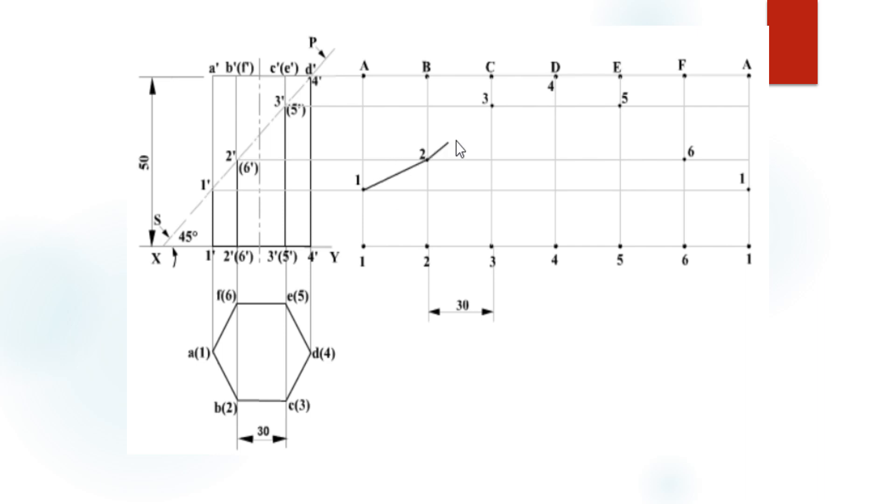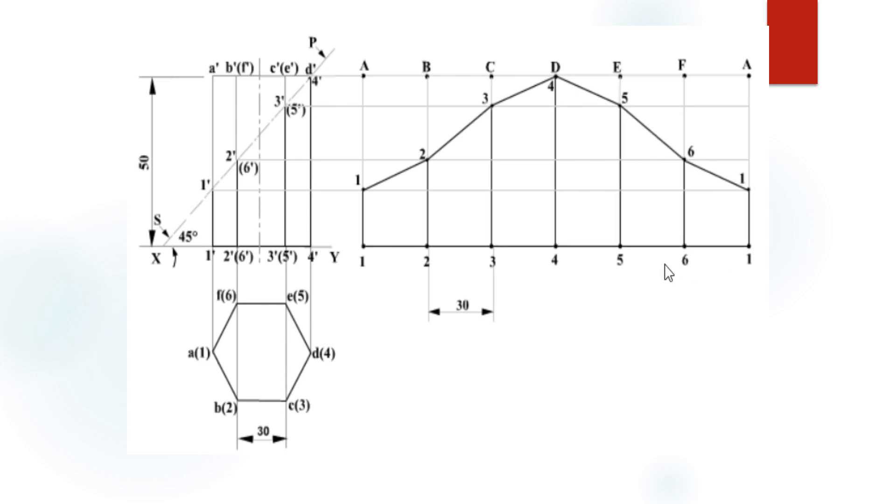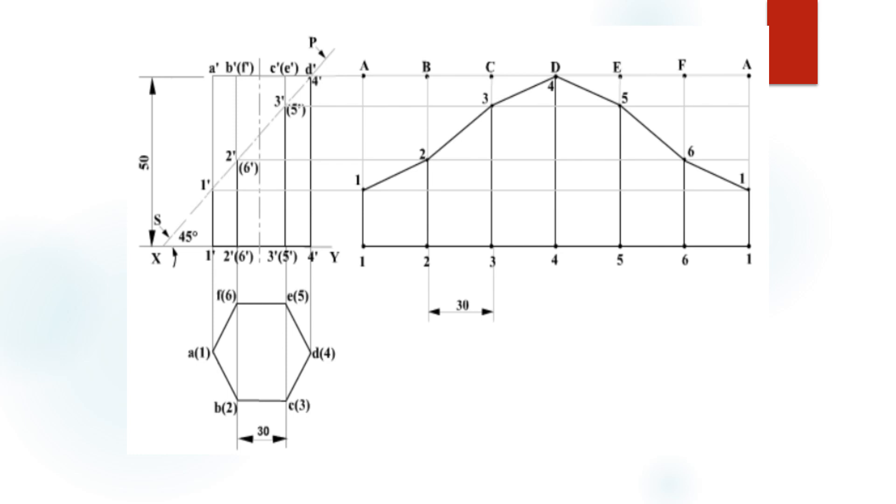Now join all the points one, two, three, four, five, six, one and again to bottom base one, two, six, one. These vertical lines must be thick lines and remaining all these truncated lines must be thin lines. Only this portion must be thick lines and remaining all lines must be thin lines.